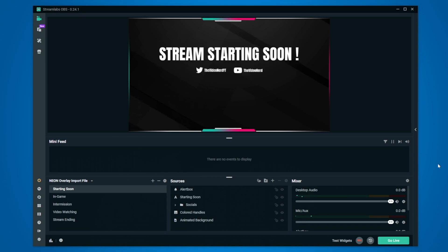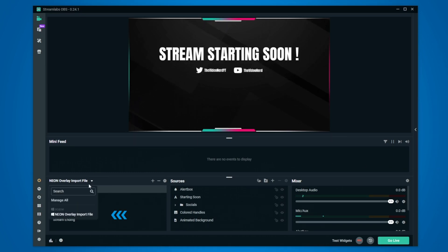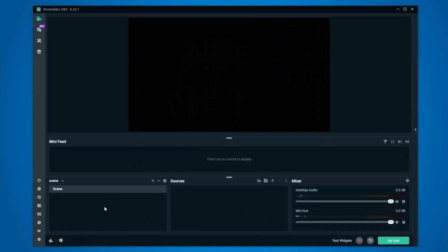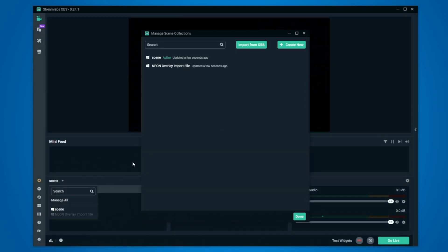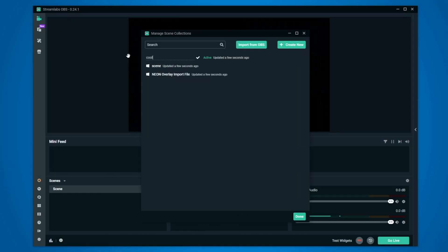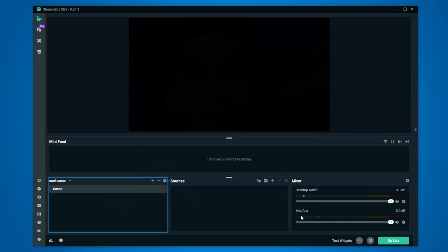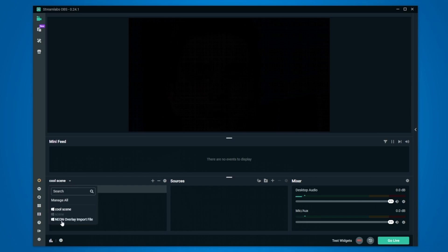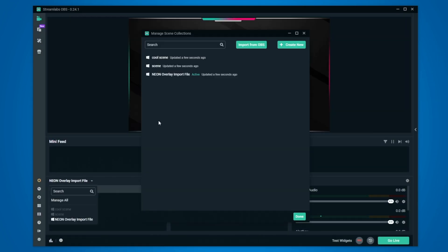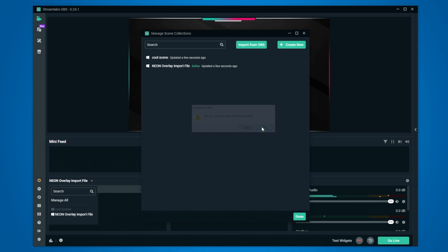There is one level higher than the scenes which is scene themes. When you click on this drop down you will see NEON overlay import file which is what we just installed and then also scenes which was the standard scene theme that was pre-installed. When you click on manage all you will see an overview of those two and you can change the name, delete them or add a new one. So if I do that I can give it a name, click on done and now we have a whole new scene collection. But let's go back to the one we just imported, then go back to the collections and delete the other two because we don't need them.